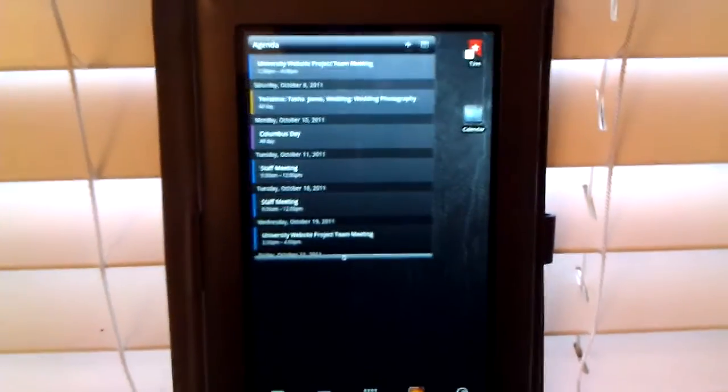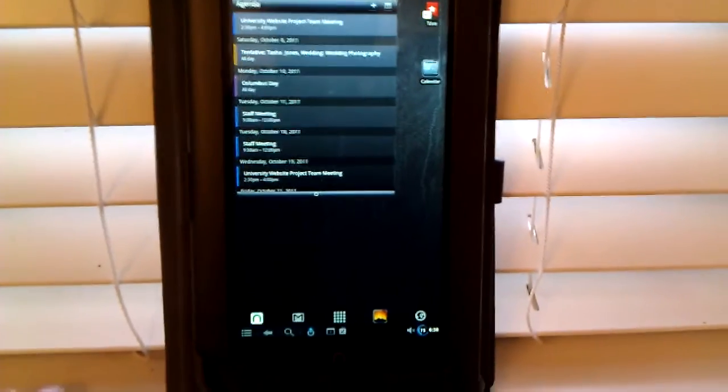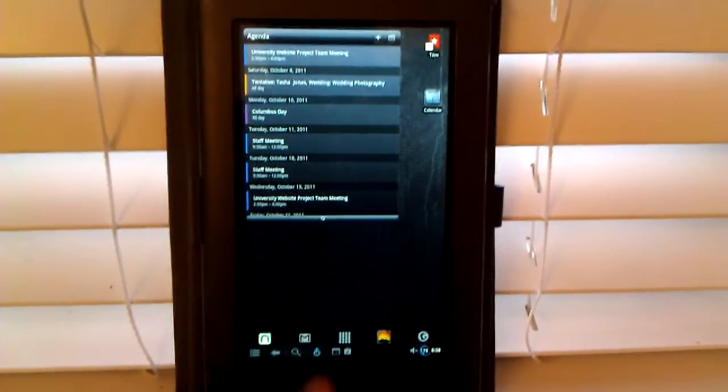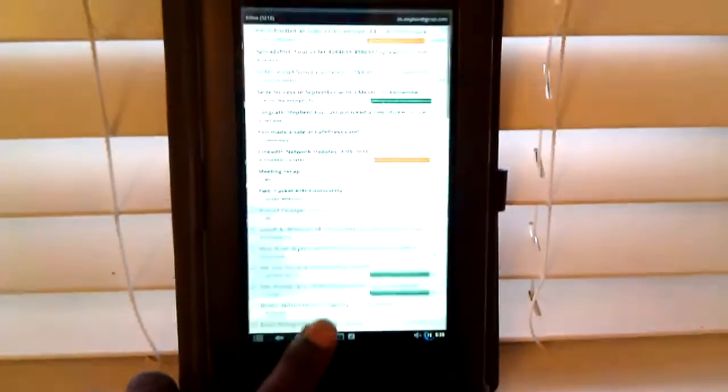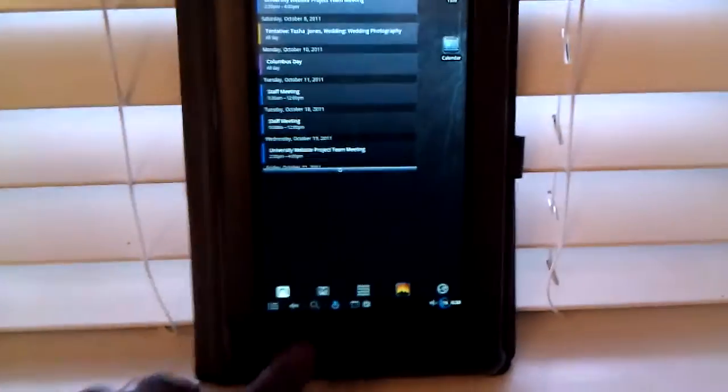So I like it. And it's given my Nook Color new life. And here's the Gmail. That's what that looks like.